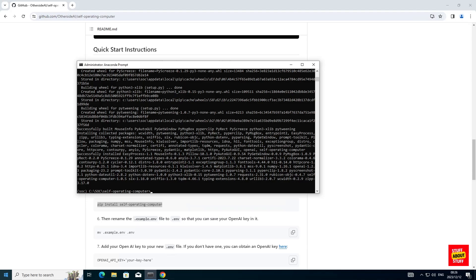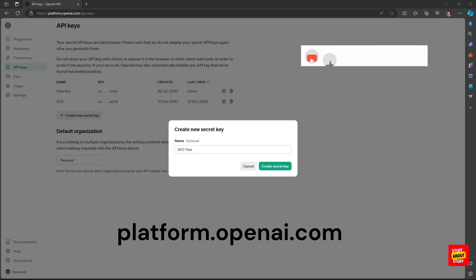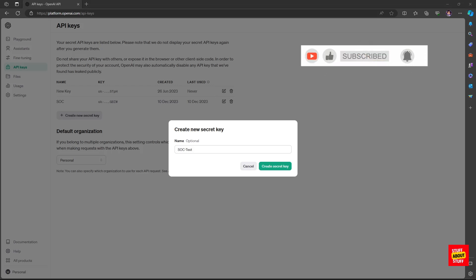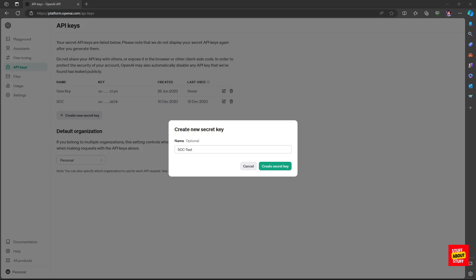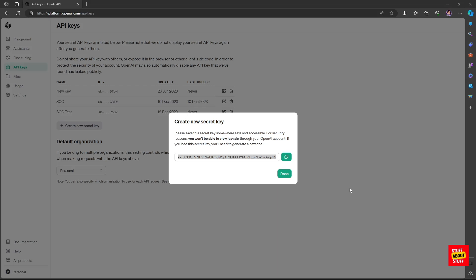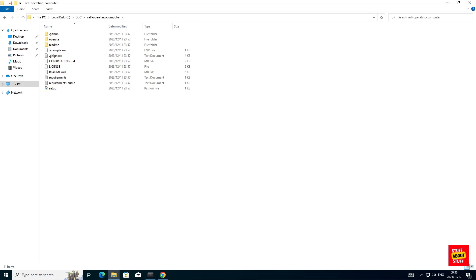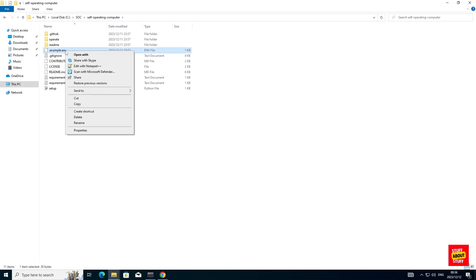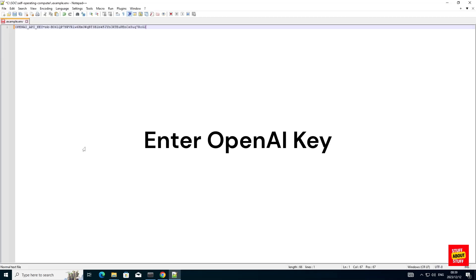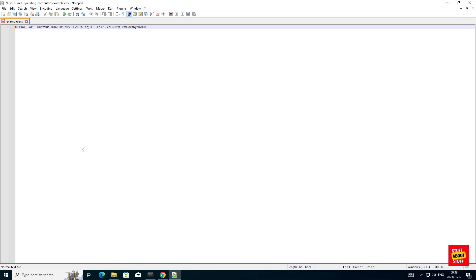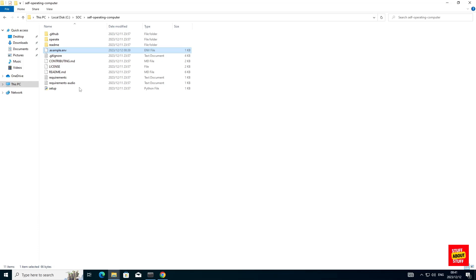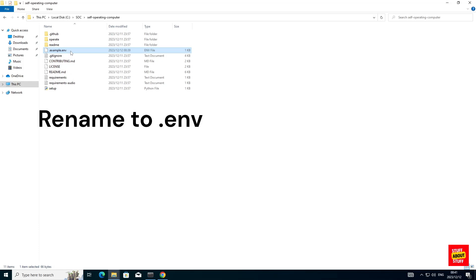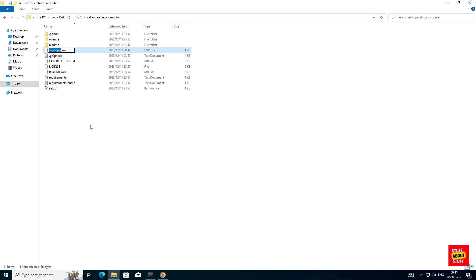Then we'll head over to OpenAI. Before we fire up the software, we'll need to go to platform.openai.com and create an API key that has access to GPT-4. Go ahead and create a new API key, then copy that key. Open Windows Explorer and navigate to your project folder. We're looking for the file called example.env — find it, right-click and edit it. Enter your OpenAI API key in this file, then save and exit. Now rename this file to just .env by right-clicking, selecting rename, and calling it .env.